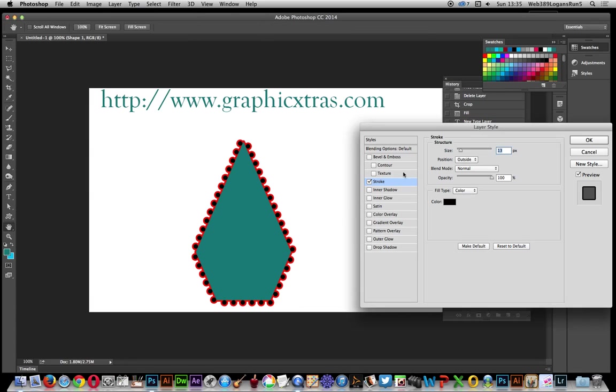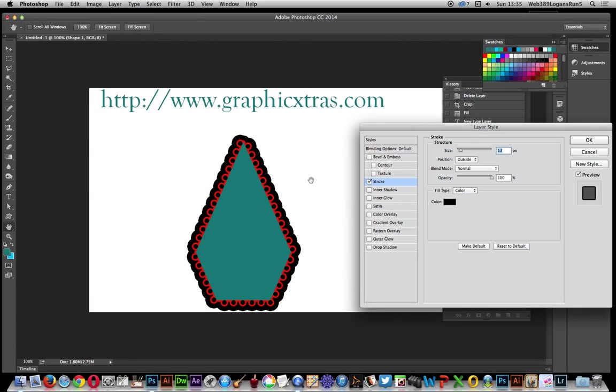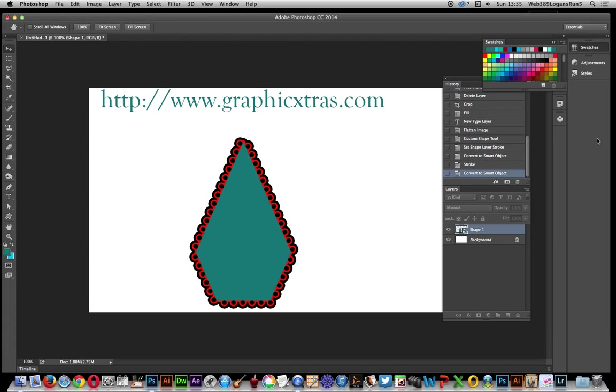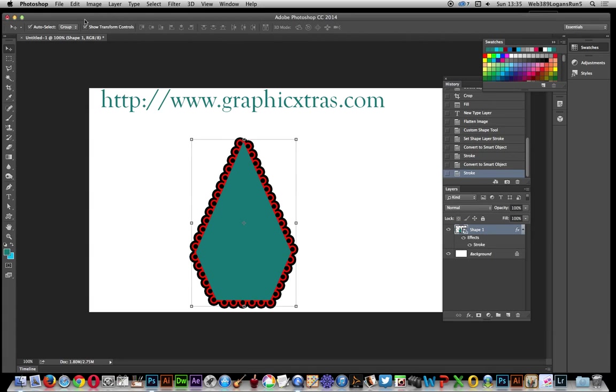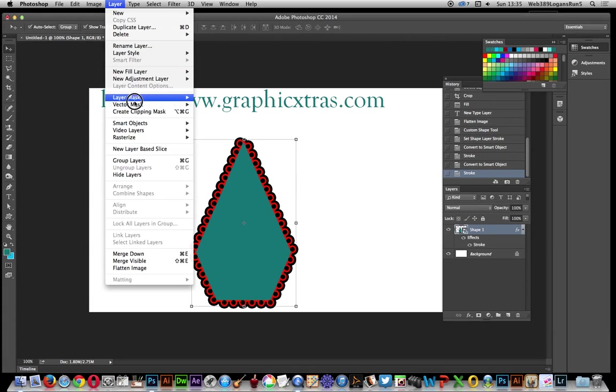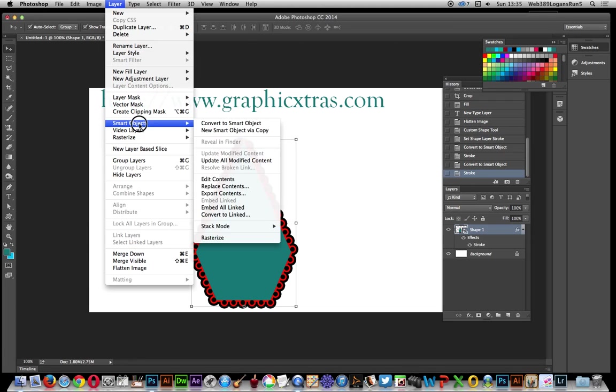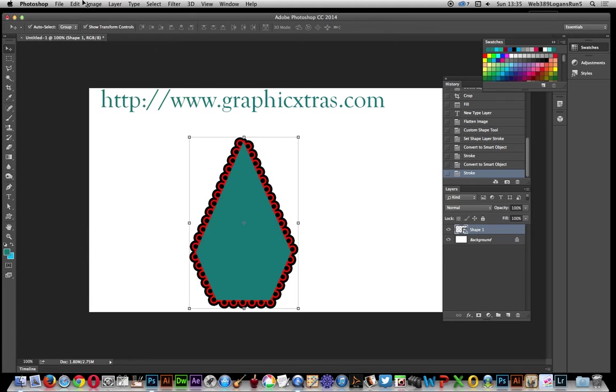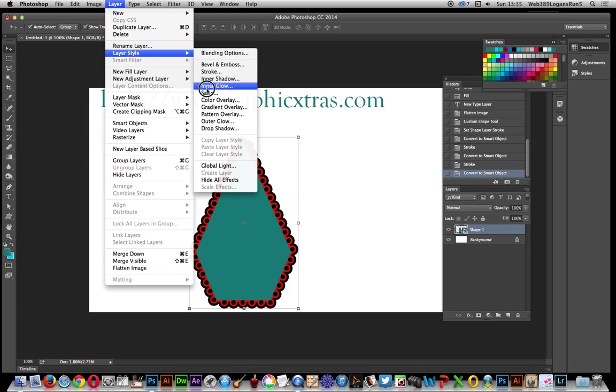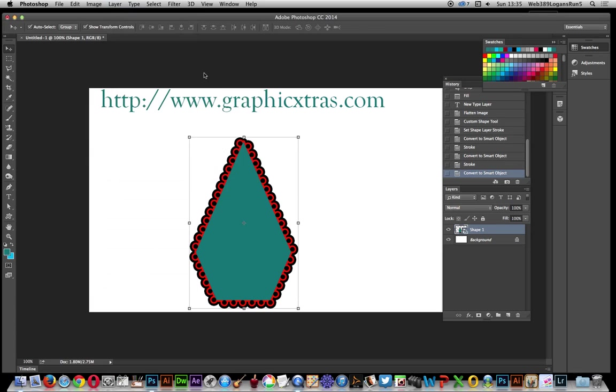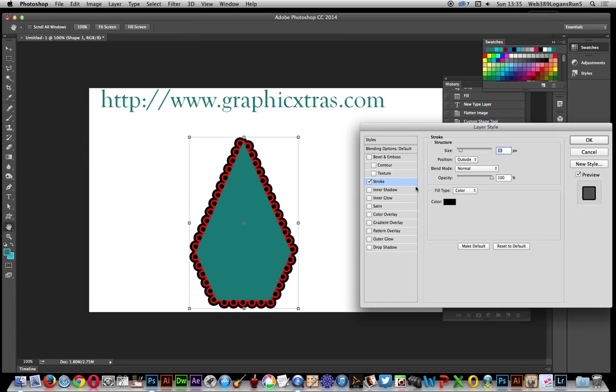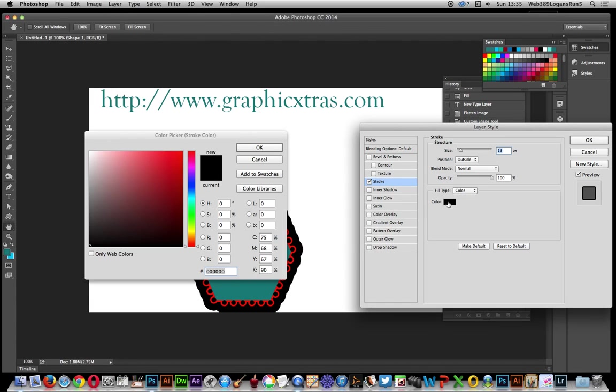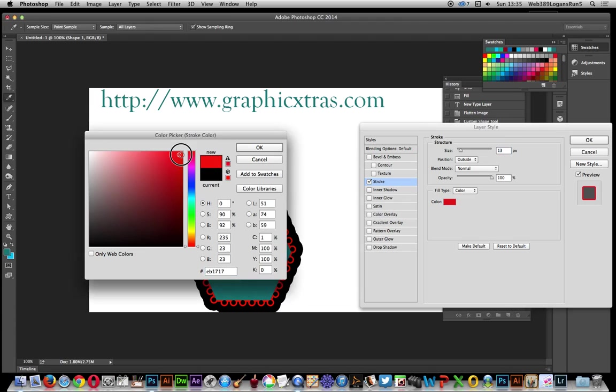Change the size again. Click OK. Go to Layer and Smart Objects, Convert to Smart Object, and do another one. Just Layer, Stroke again. Instead of that, I'm just going to go for the red again and just reduce that down.